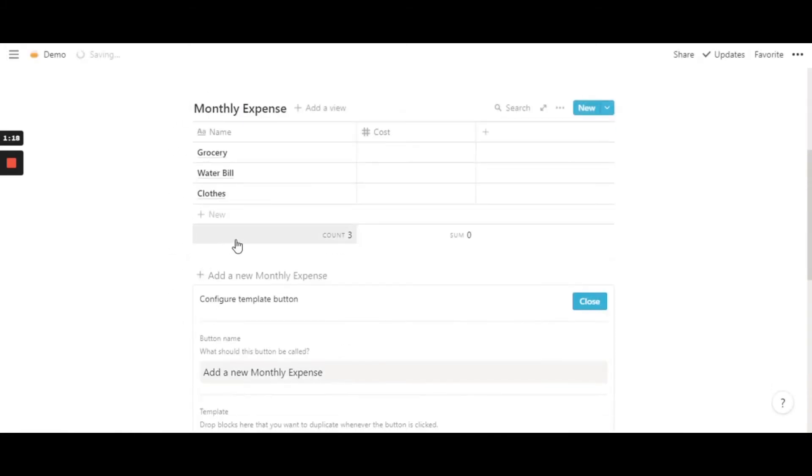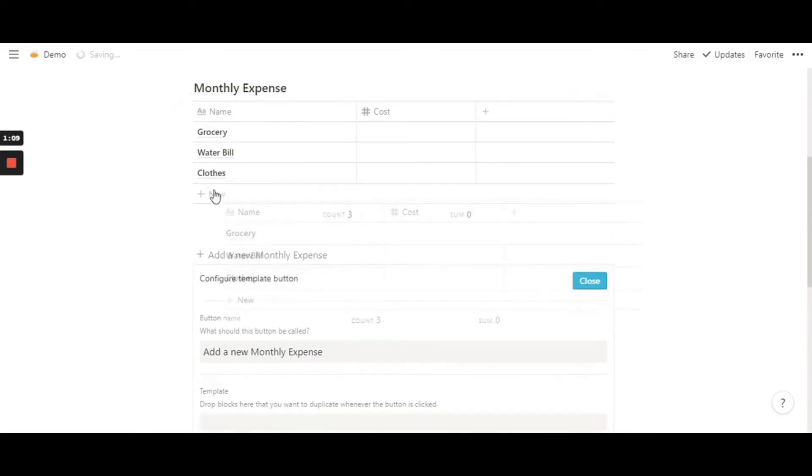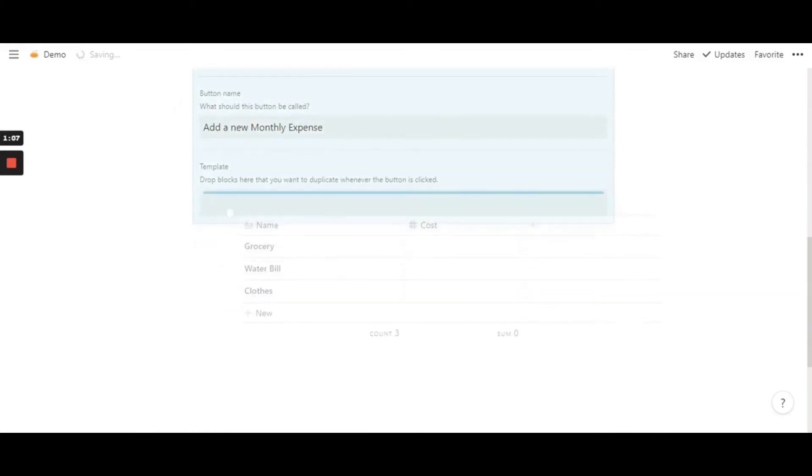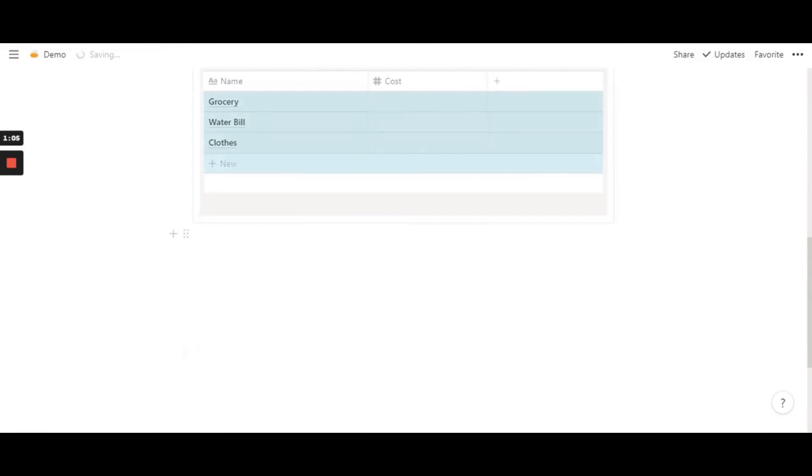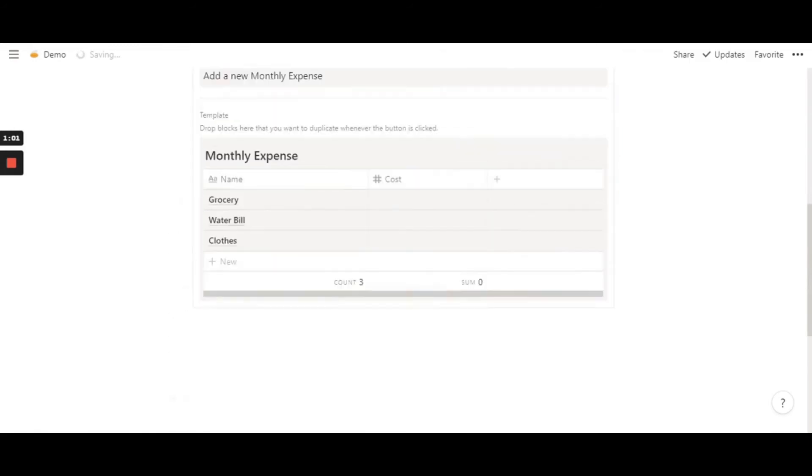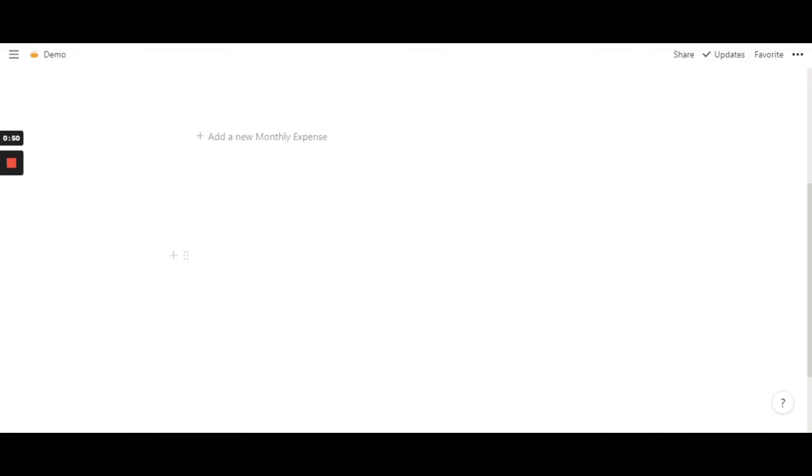So now what I'm going to do is drag this. When you hover over it, these six dots come up, and then you just click and drag it into this block. You'll have a space, but just backspace and it goes away. That's pretty much it. All you have to do is close, and you have your button.